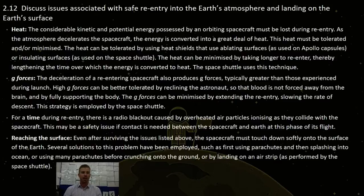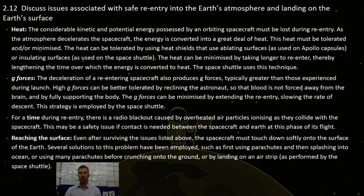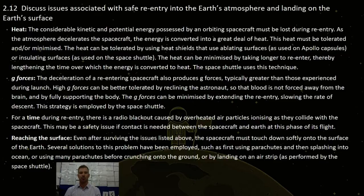For time, our third dot point, there is a radio blackout caused by overheating of air particles ionizing as they collide with the spacecraft. This may be a safety issue if contact is needed between the spacecraft and Earth during this phase of the flight — think about not having communication with the people on board and not knowing the well-being of the astronauts.